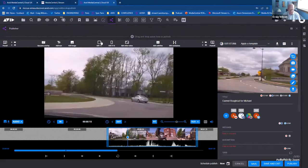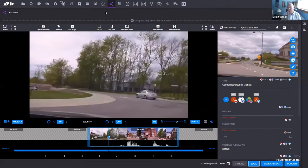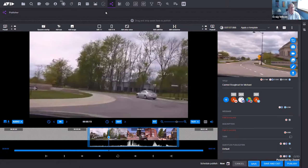Here I have access to what's called Media Central Publisher, which is a way of taking content from your system and distributing it to social media or a web CMS system. I have access to all the same content from Media Central Cloud UX and Media Composer, and I can publish it directly to a social media platform — YouTube, Facebook, Twitter — or to something like Brightcove if I want to send it to a hosting platform.